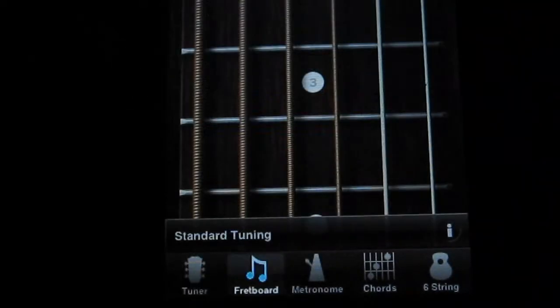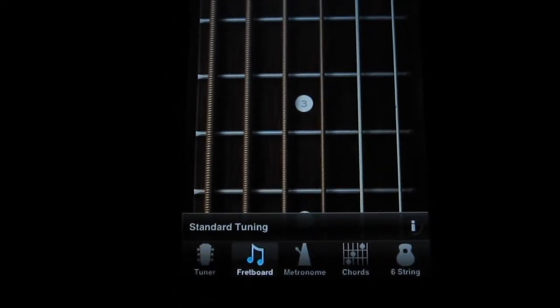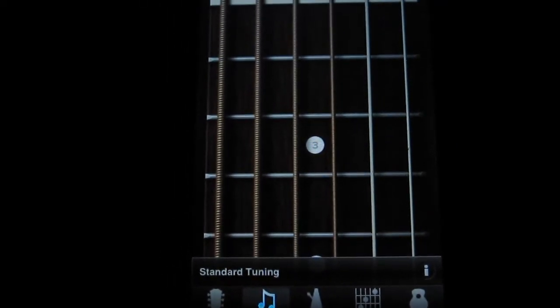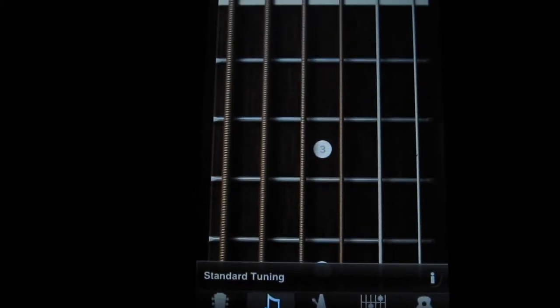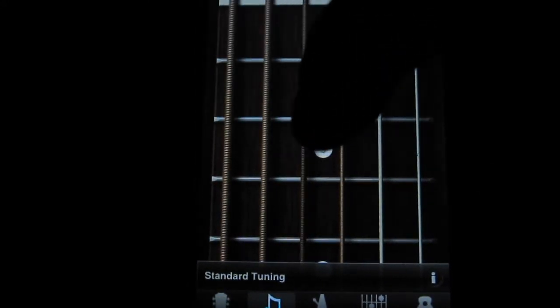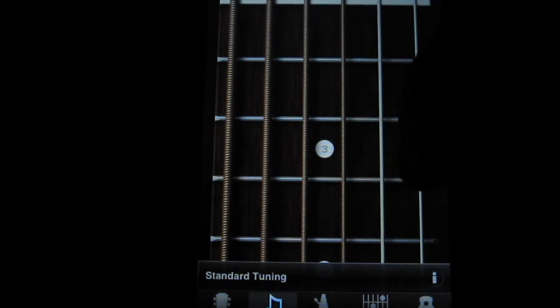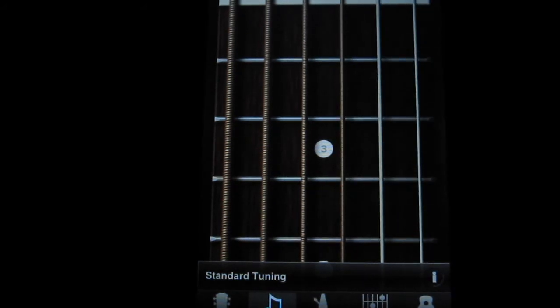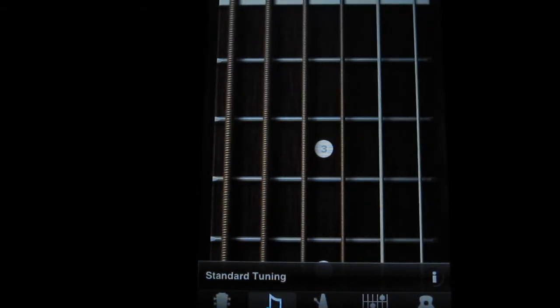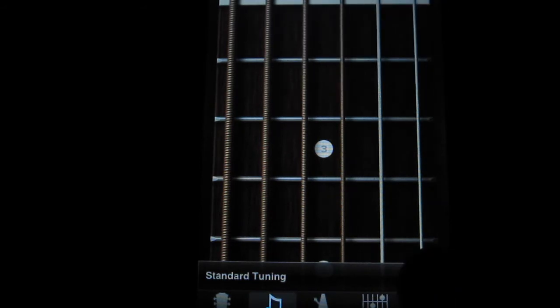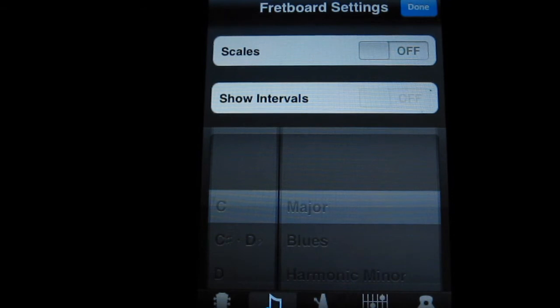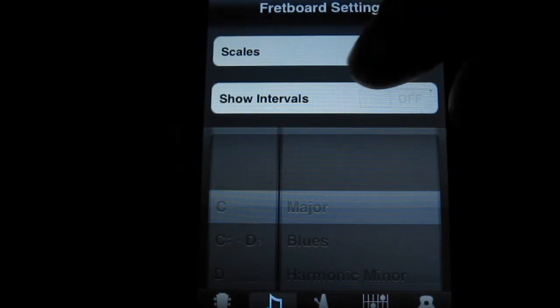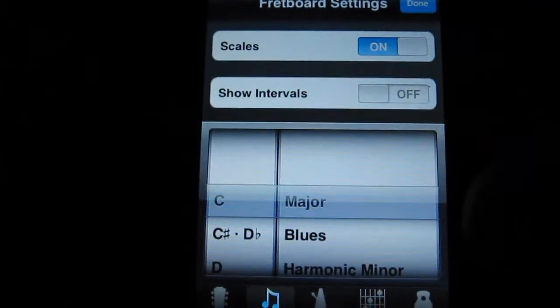Okay, let's jump into the fretboard. This one actually gives you the standard tuning. You can play tunes, I mean, sound that comes out from the fretboard itself. And then you can change. I'll just click a setting there. You can turn on the scales and it will show you.